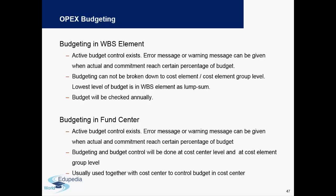The lowest level of budget is in WBS element as a lump sum. In the other case of fund center, the budgeting and budget control will be done at cost center level and at cost element group level. This is the major difference between these two formats.